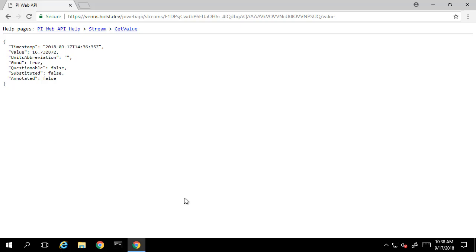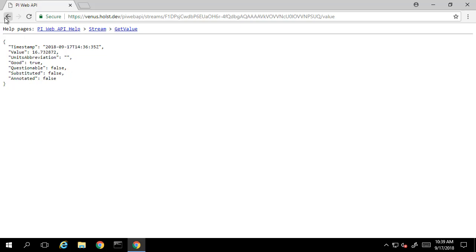One thing to note, the PI Web API represents all timestamps as UTC, whereas my client machine is located in UTC-4, so we see the timestamp is a bit different than our current machine time. Let's see what other information we can gather about this tag.